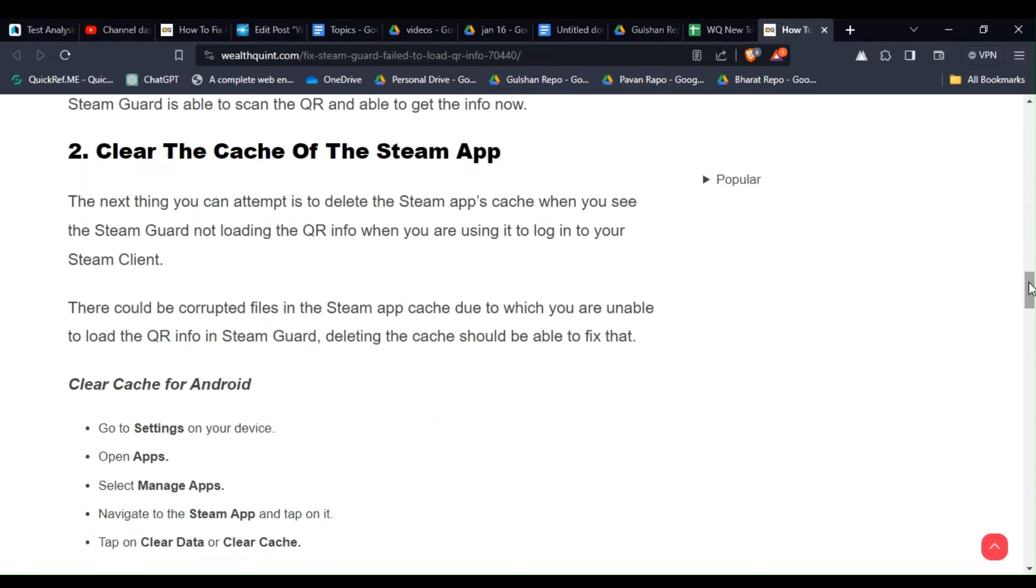Solution 2: Clear the cache of the Steam app. The next thing you can attempt is to delete the Steam app cache when you see the Steam Guard is not loading the QR info when you are using it to log in to your Steam client.